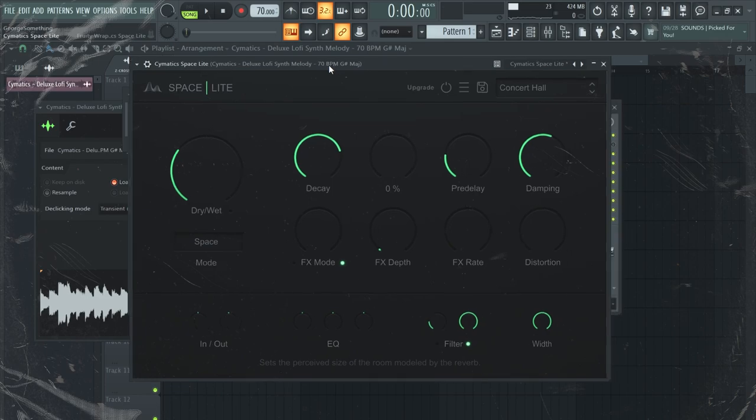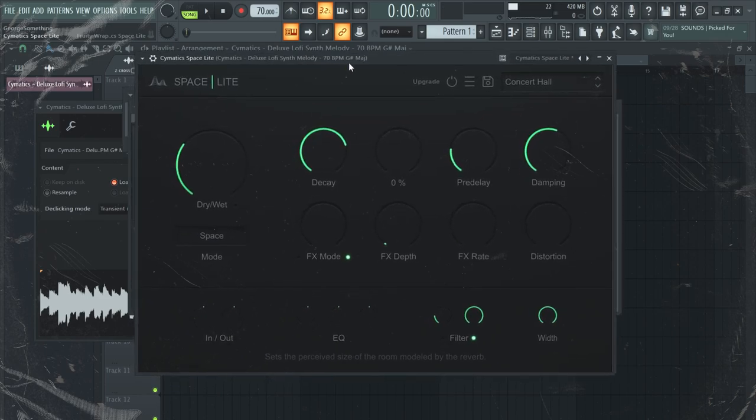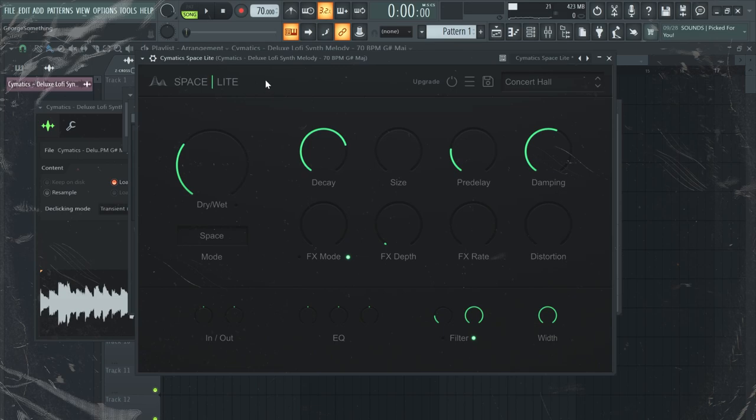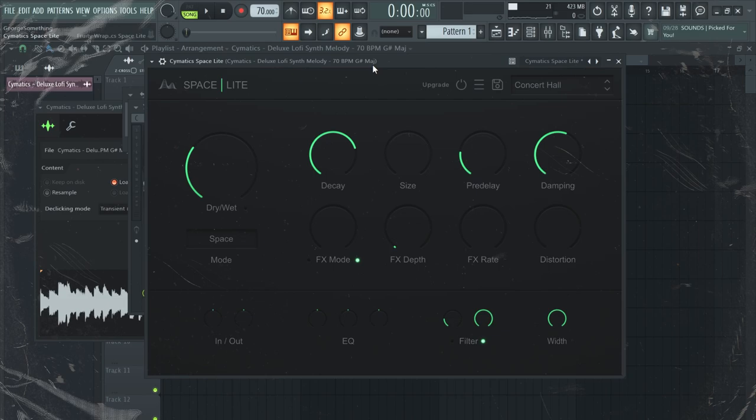For the third VST, I'm going to go to Cymatics once again with Space Light. Of course it has a paid version, but honestly the free one is really enough to add a nice ambience to your beats.